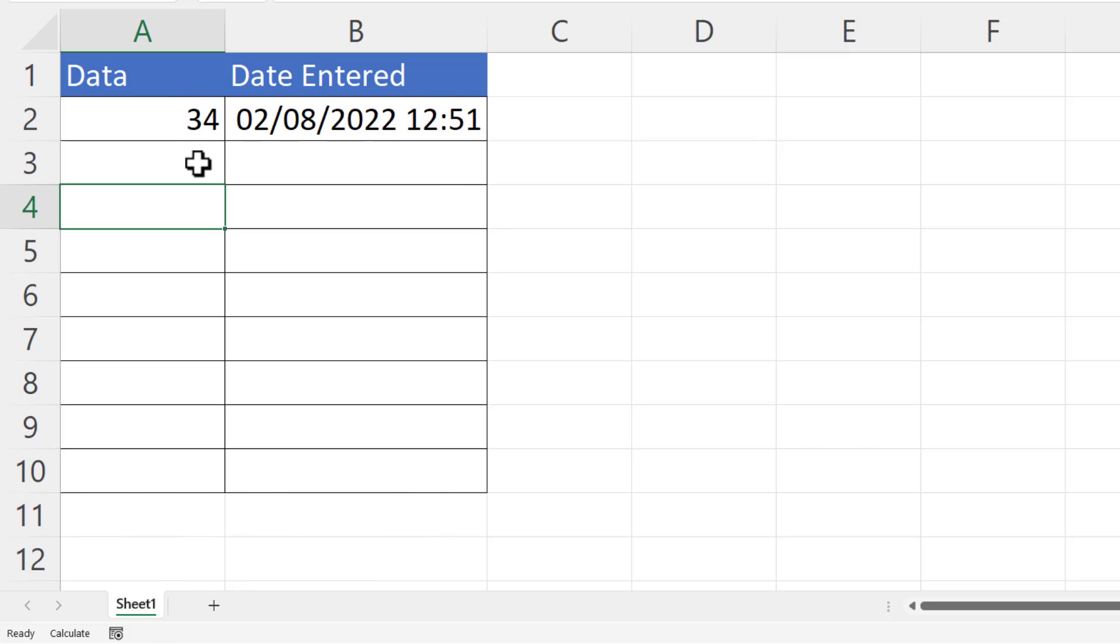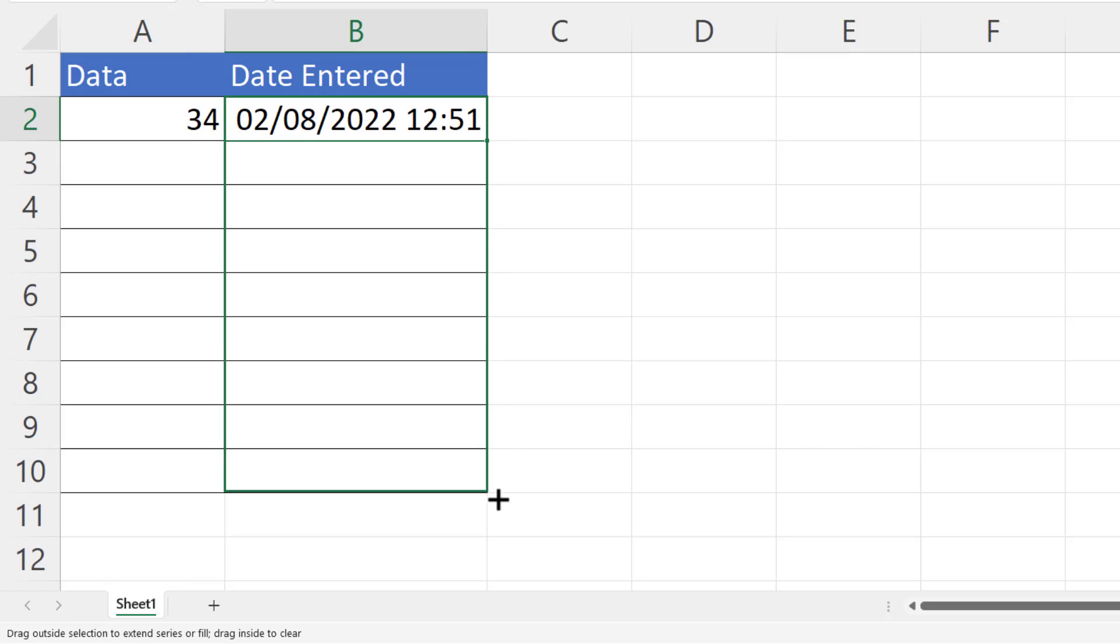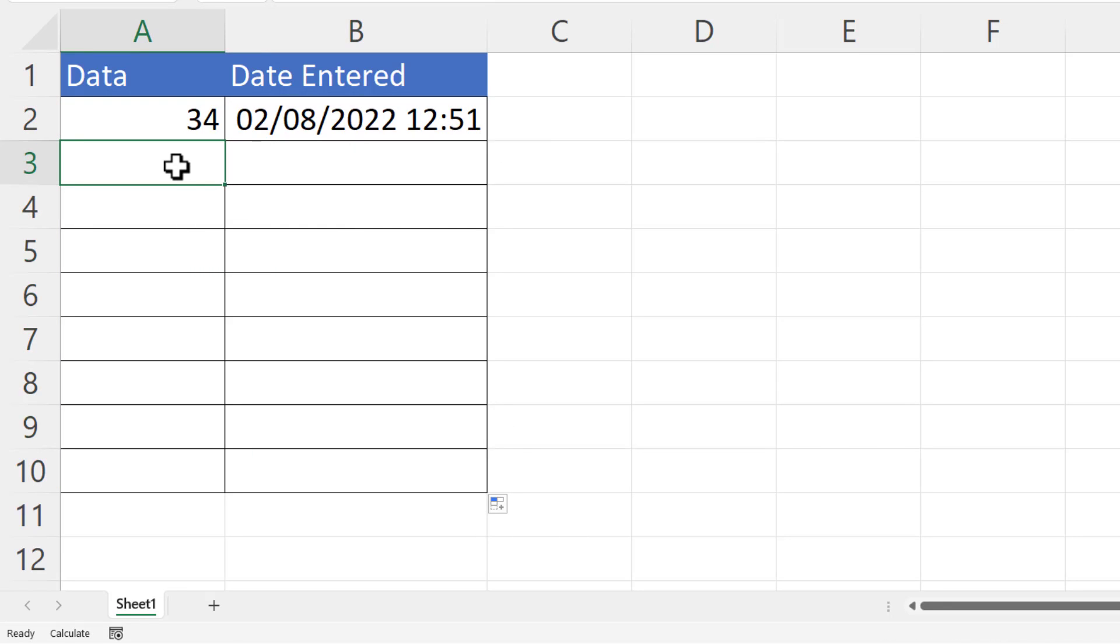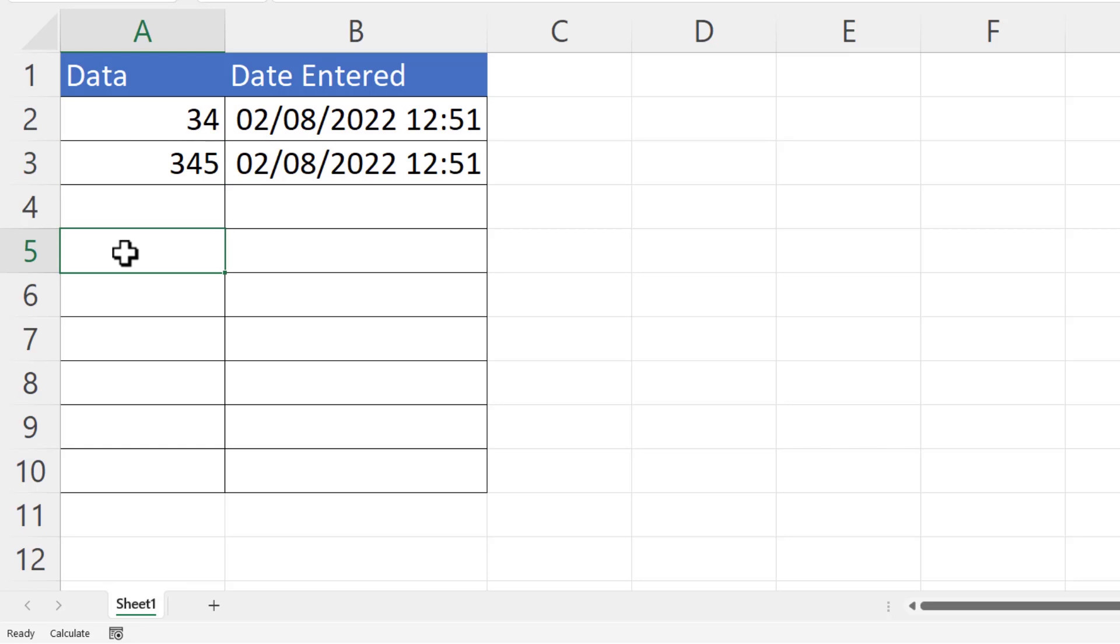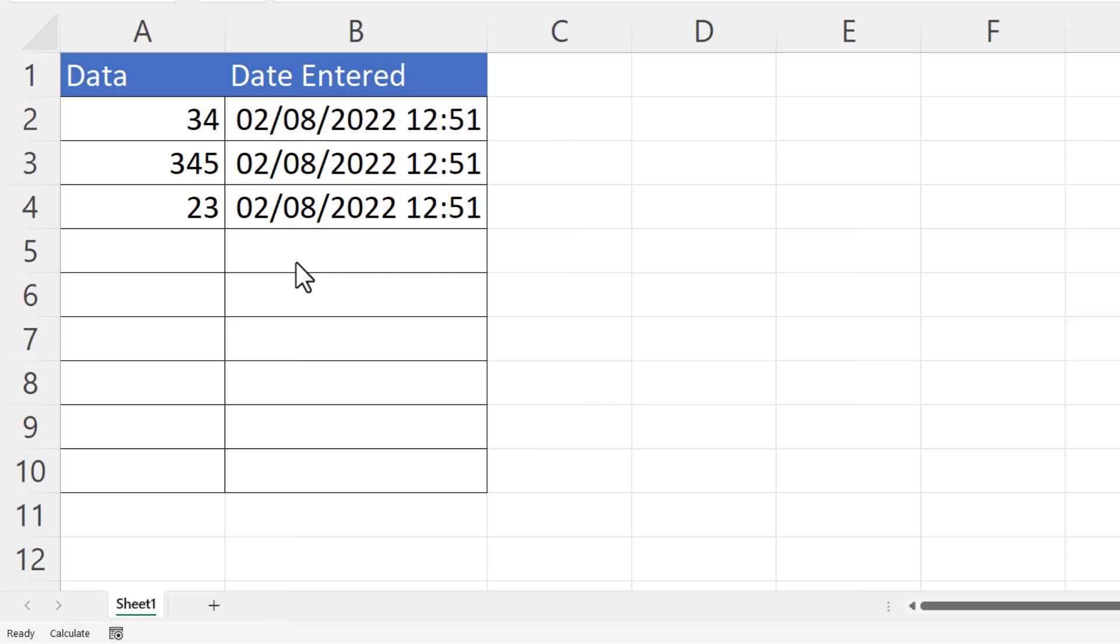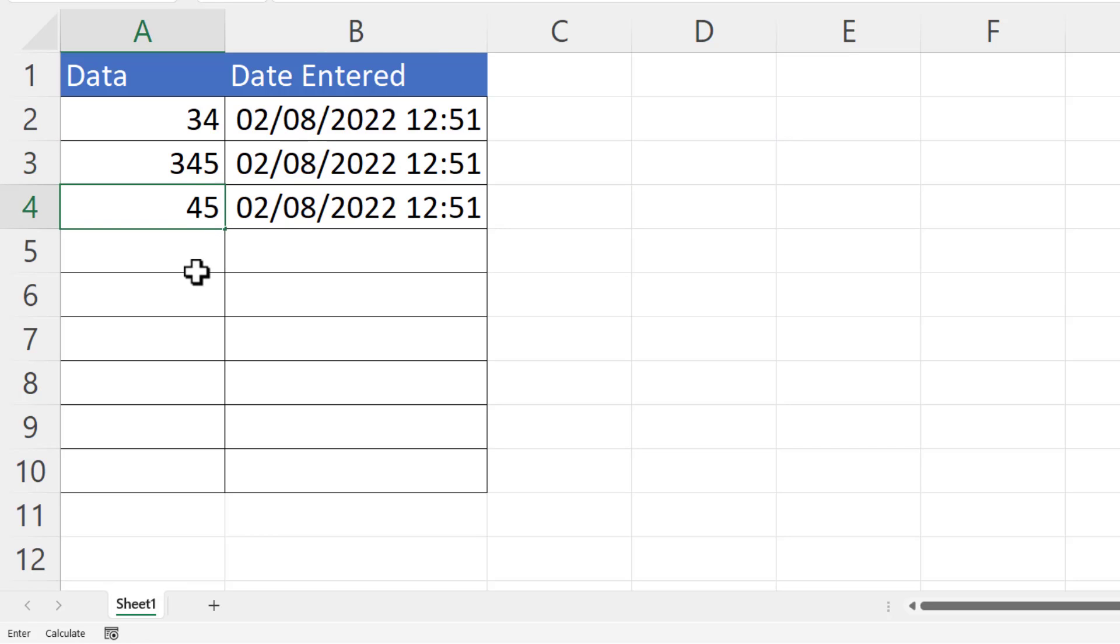Now let's copy this down and let's try it for other rows. You can see it works really well. Now I've waited a couple of minutes and I just want to see whether the date stamp changes if I change the data here. If I change that value there, you can see that it stays the same, which is exactly what we wanted. We only want the date and time that the data was originally entered.